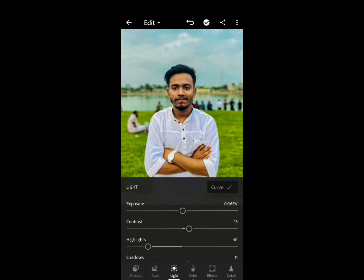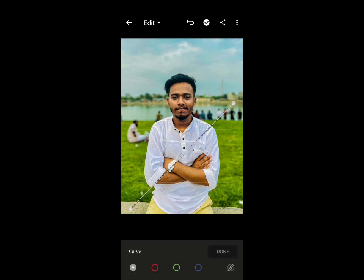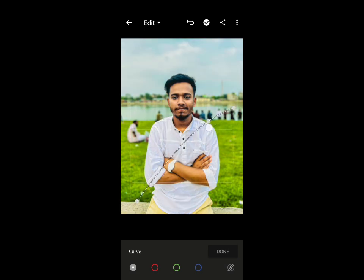Now I am going to the light panel again and into the advanced settings using the curve. I am going to highlight the picture and control the shadow area by decreasing the curve into an S-shape.